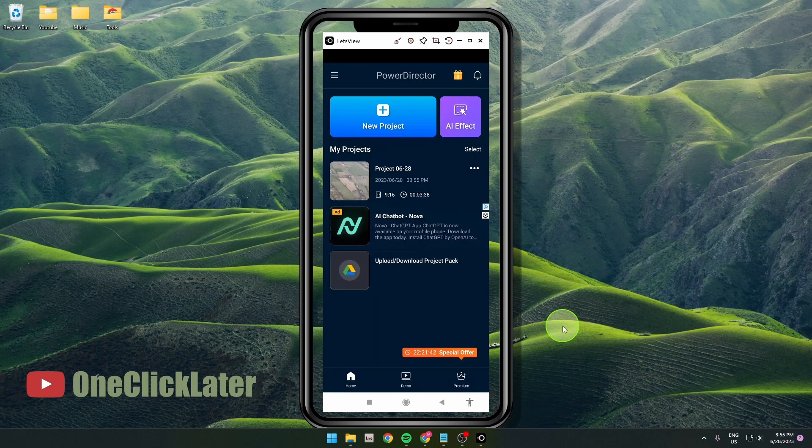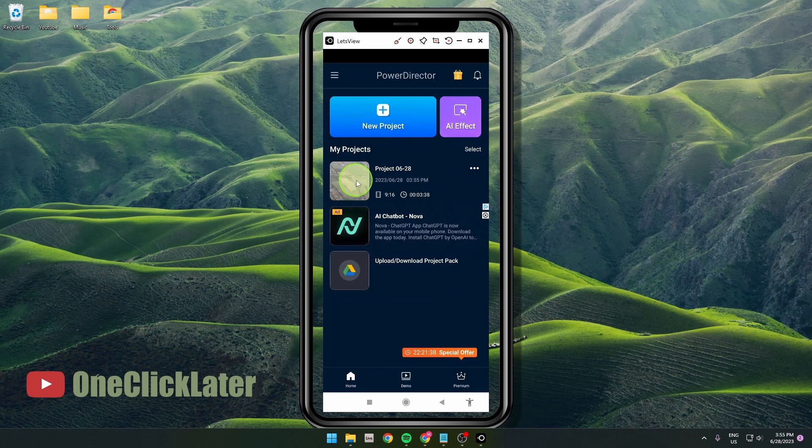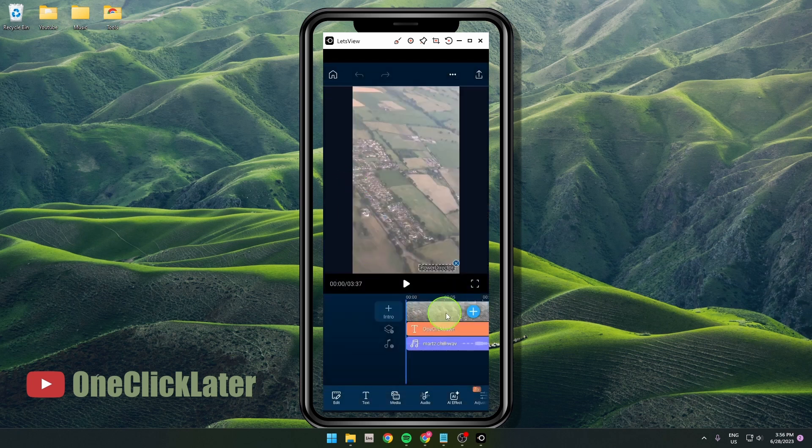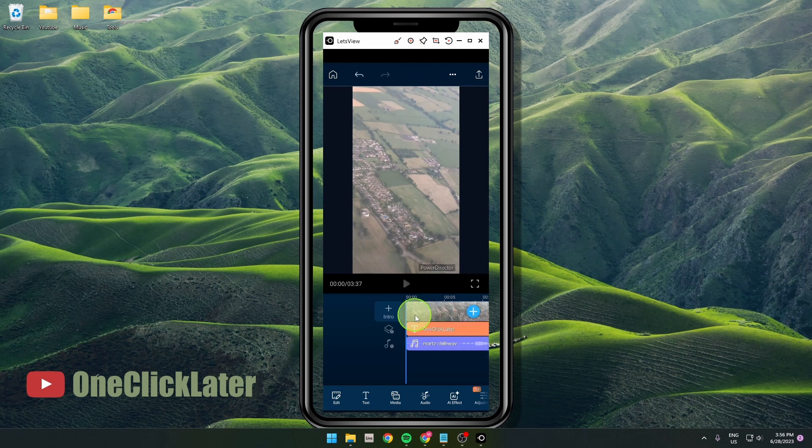I'm going to show you how to adjust volume in PowerDirector, so let's get started. First, open your project or create a new one. We have two audio files here: one is video and one is music.